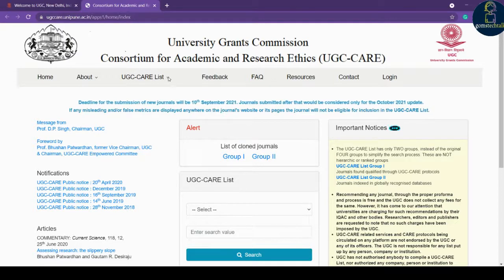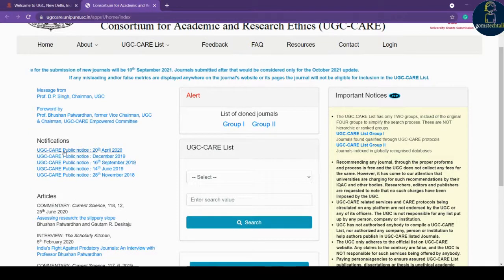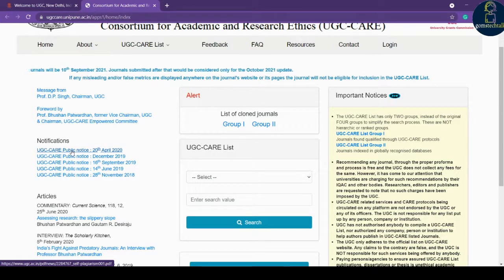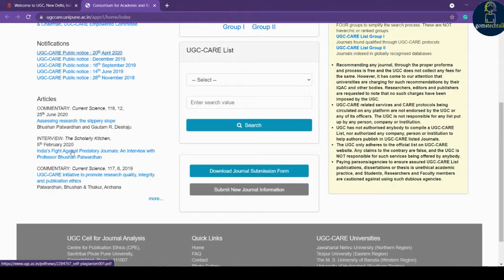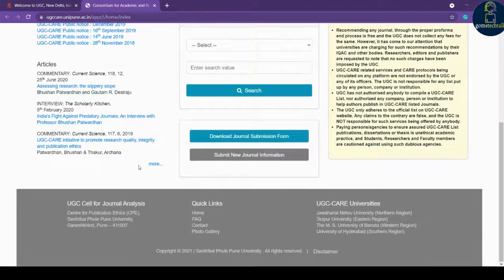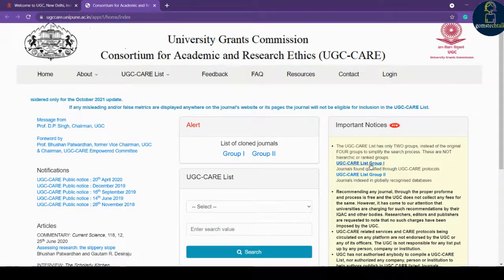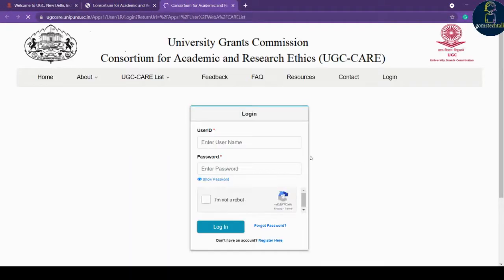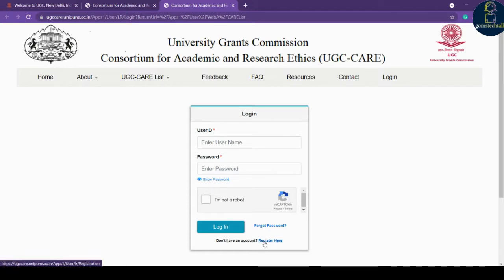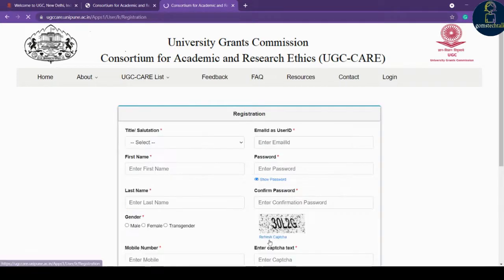Now let us see how to search the UGC CARE list journal. Here you can see the UGC CARE list of journals and when they have uploaded you can see the public notice about the list of journals. If you want to access the UGC CARE list, you have UGC CARE list Group 1 and Group 2. Click Group 1 and you will need to create a username and password, that is a login ID, to enter.